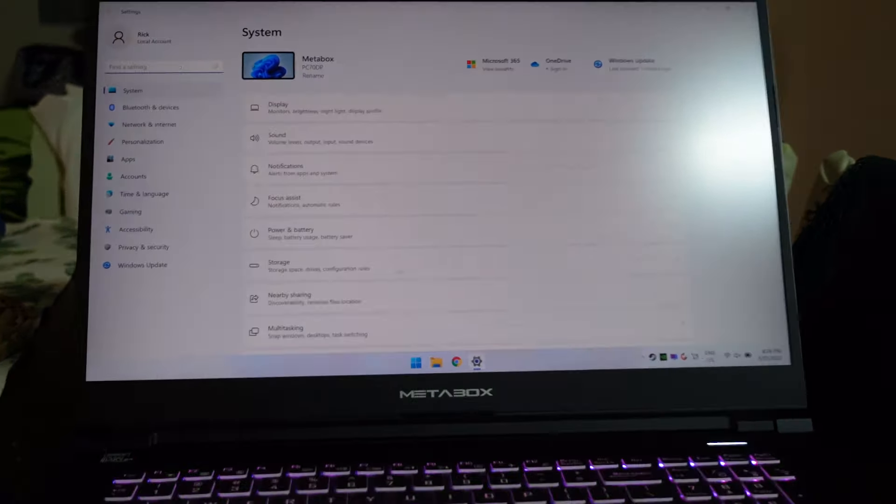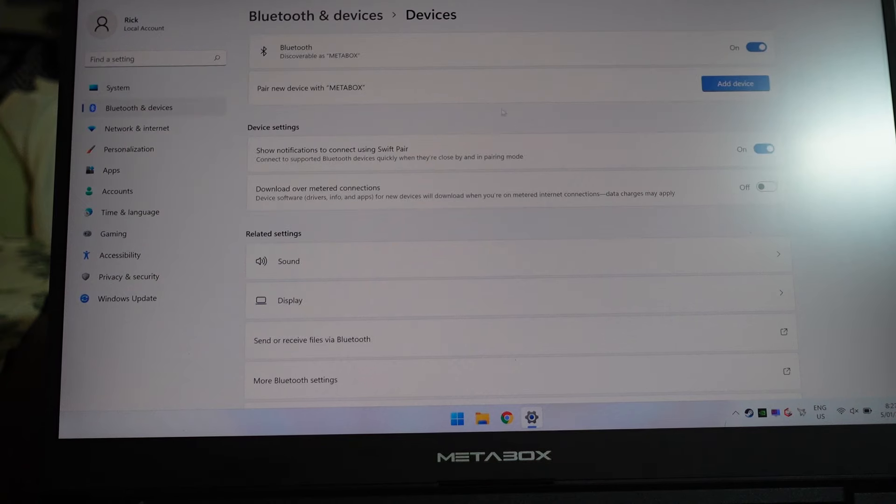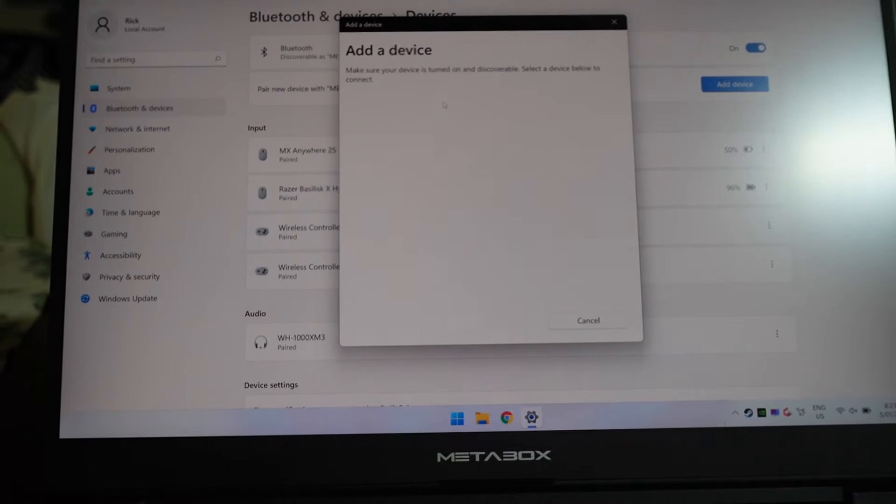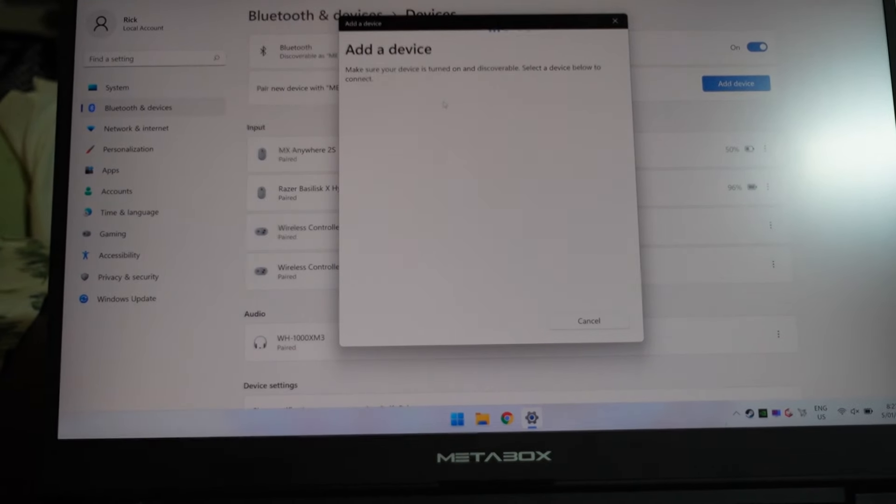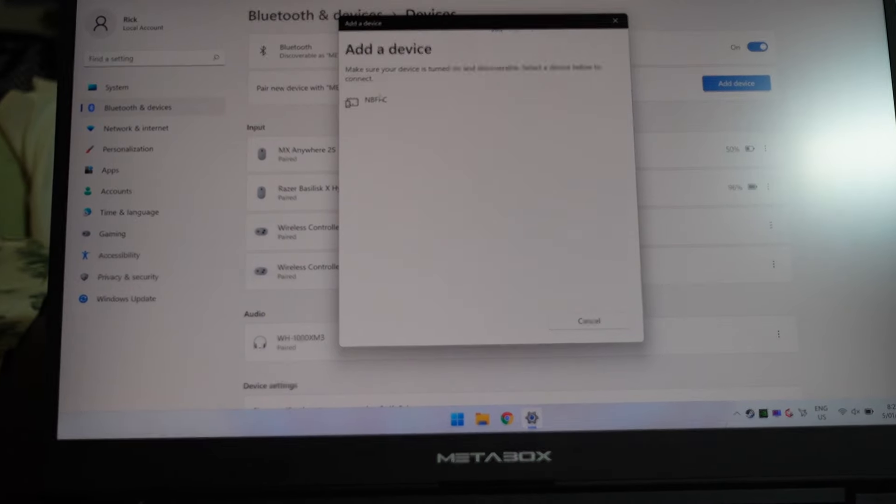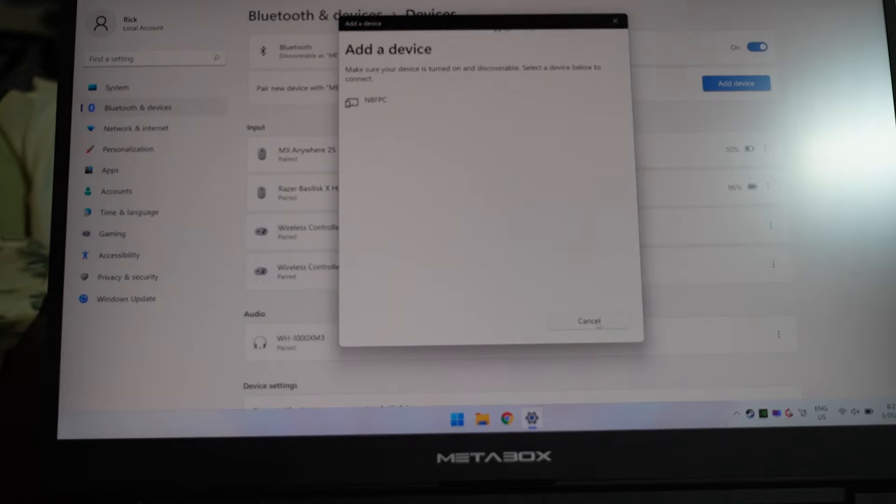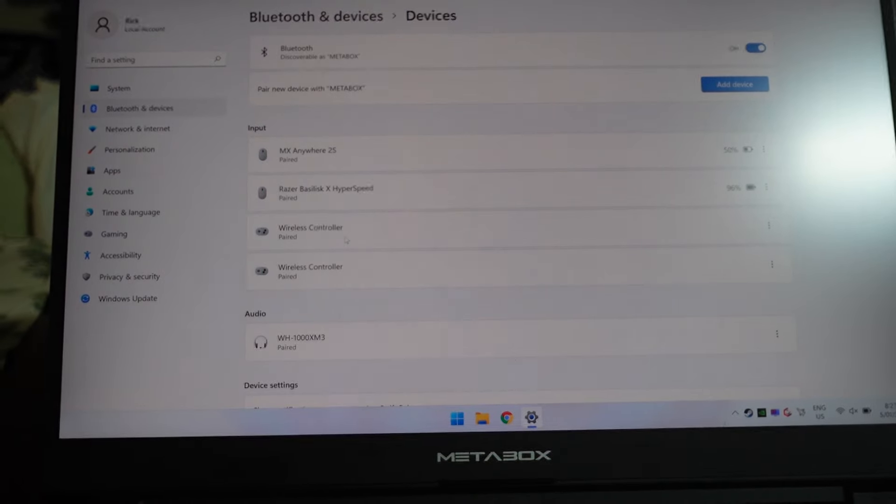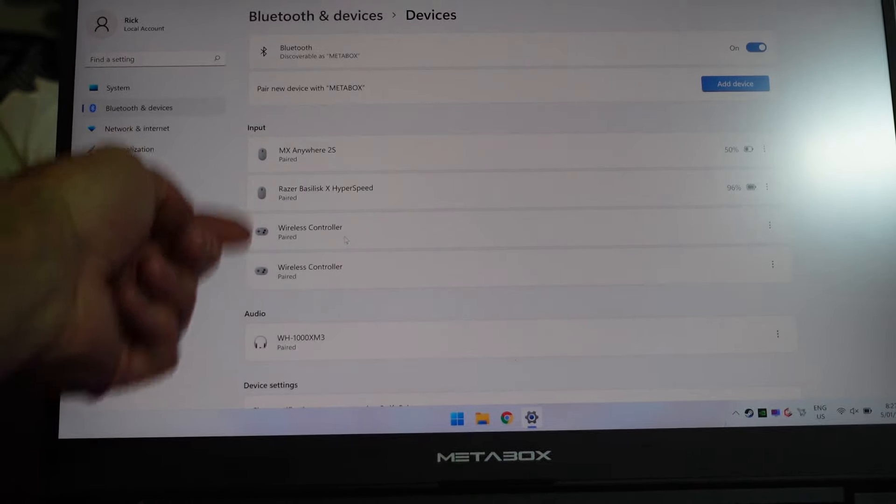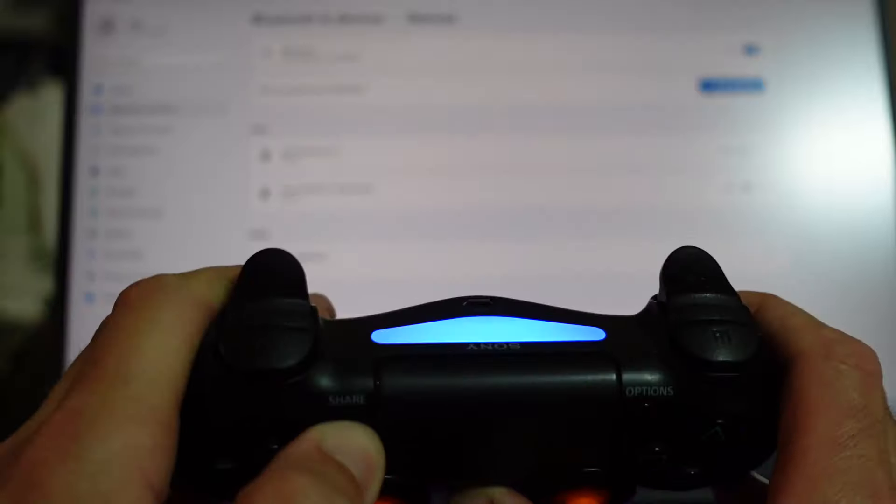If I go Bluetooth and click here and go add device Bluetooth, this will be very similar in Windows 10 as well. We should see a Bluetooth controller, but right now I'm not seeing one purely for the fact that I do already have it paired. I've got wireless controller one and two.